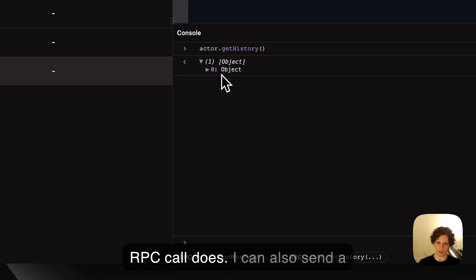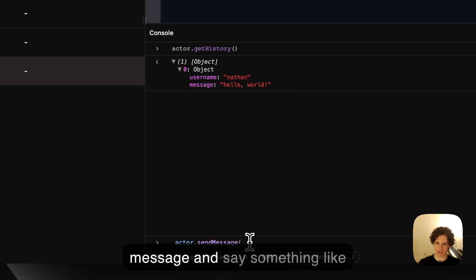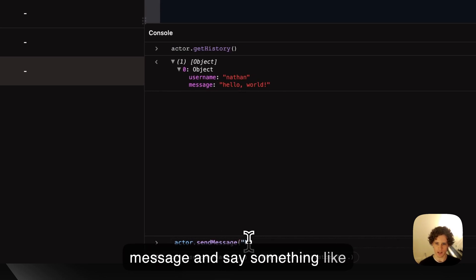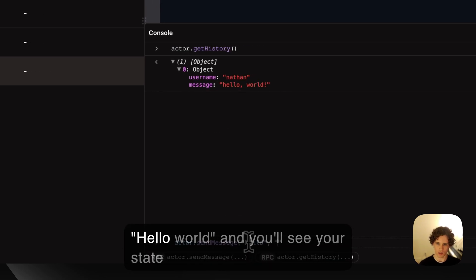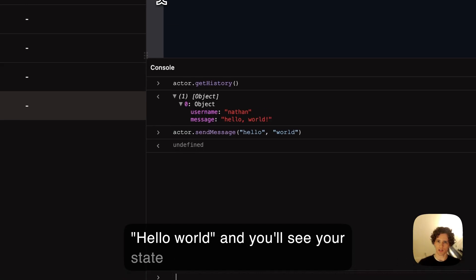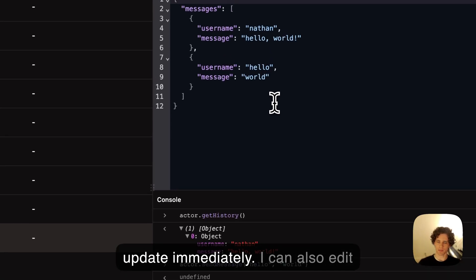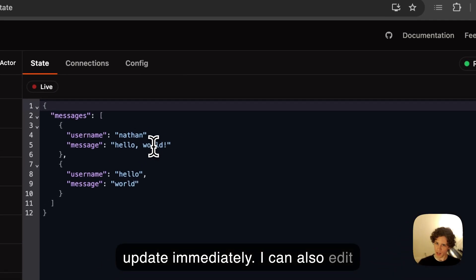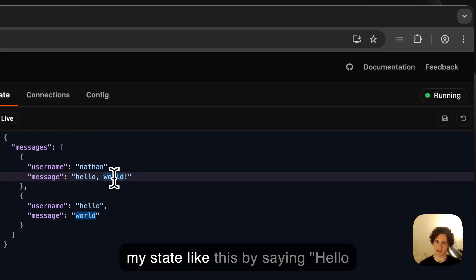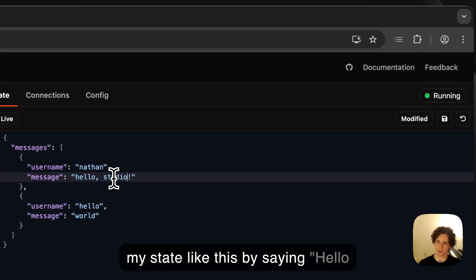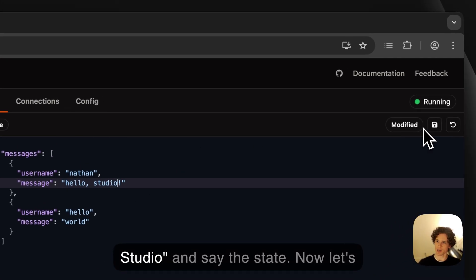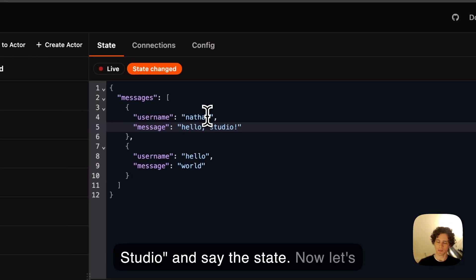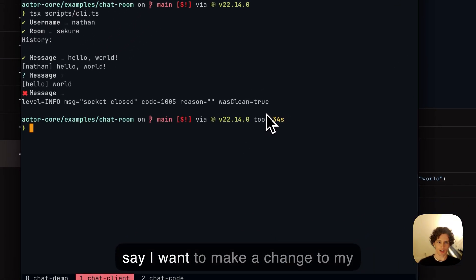I can also send a message and say something like 'hello'. You'll see your state update immediately. I can also edit my state like this by saying 'hello studio' and save the state.